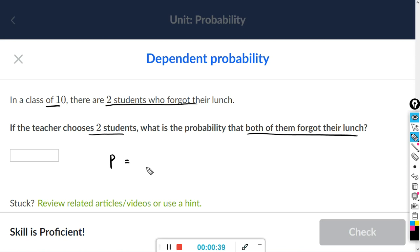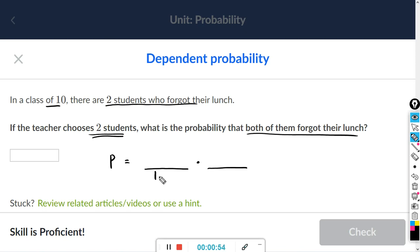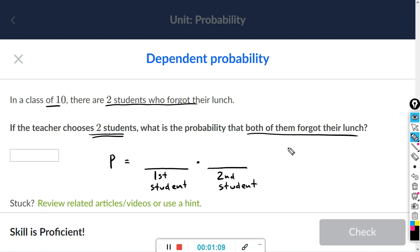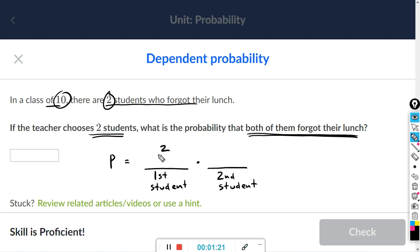I'll leave a blank space here for each probability. The teacher is choosing two students, so the first probability will be for the first student. For the first student, you have two students out of 10, so that's just going to be two over 10.